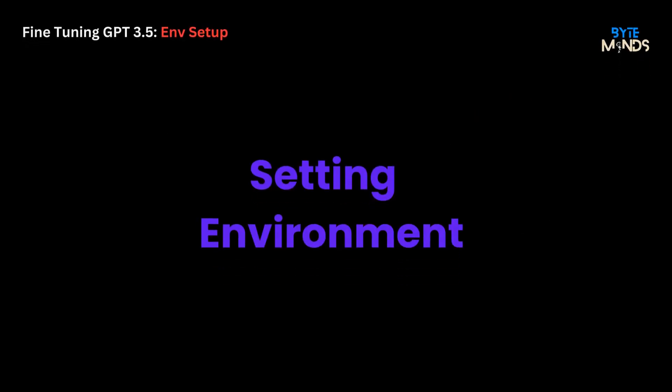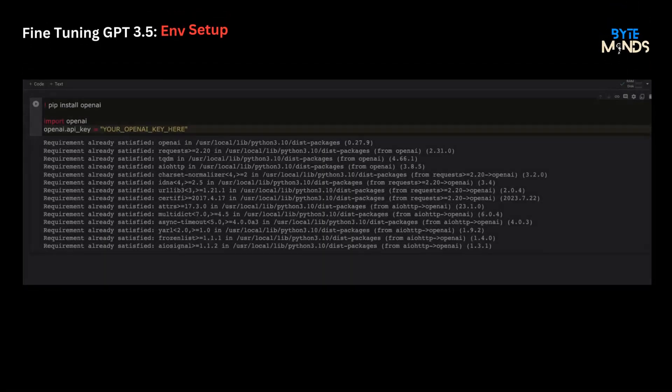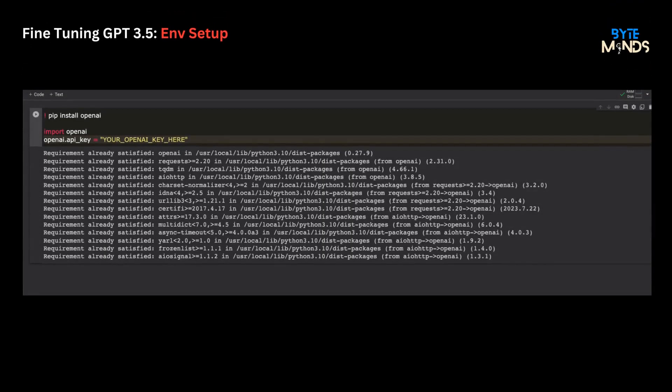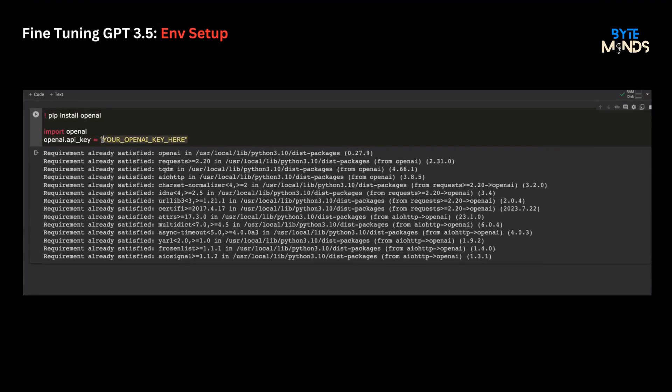First, we're going to launch Google Colab. Once we're in, we'll start by installing the OpenAI library and import the package. Next, let's add our API key to connect with OpenAI. Fetch your key and add it as shown here.